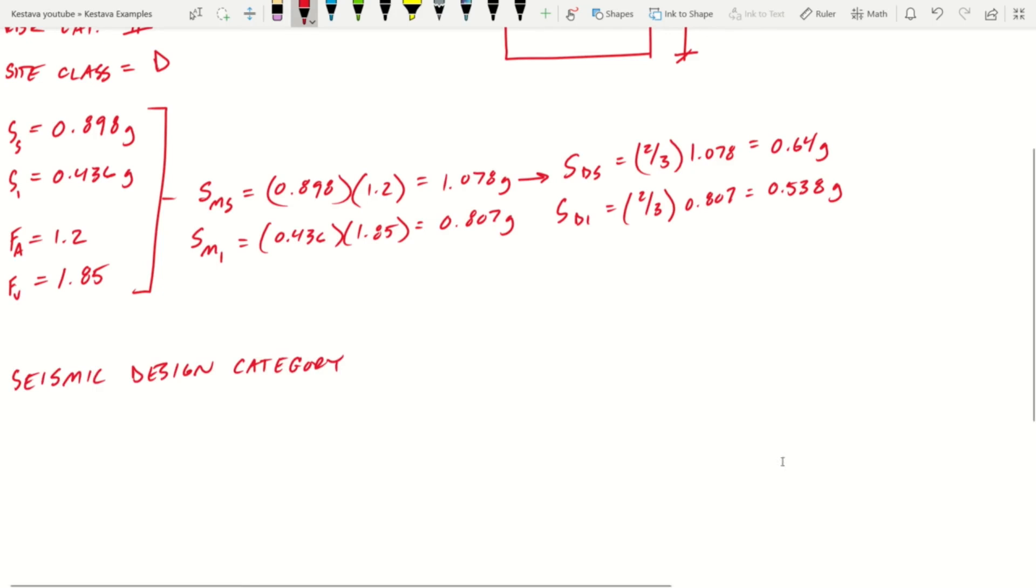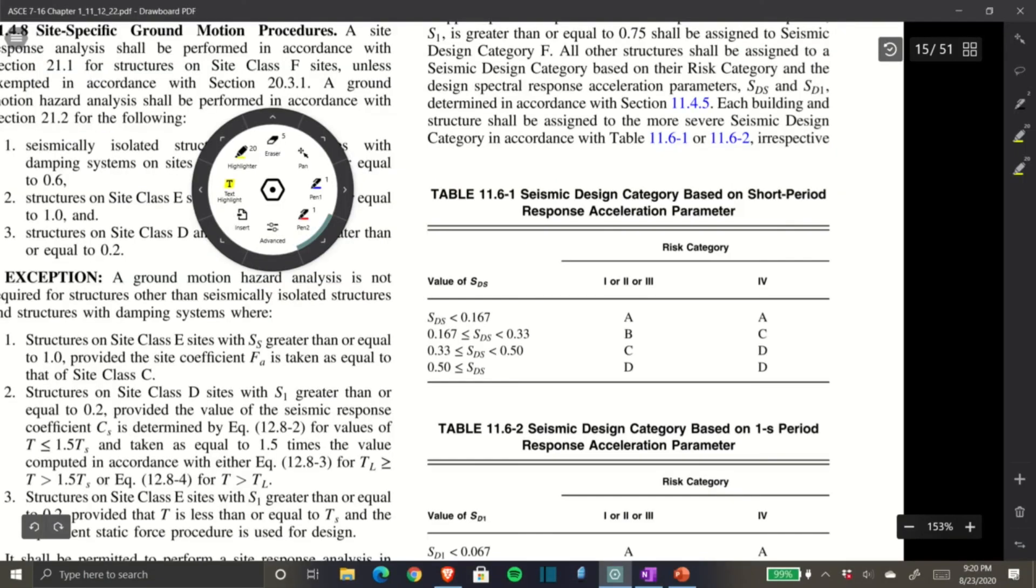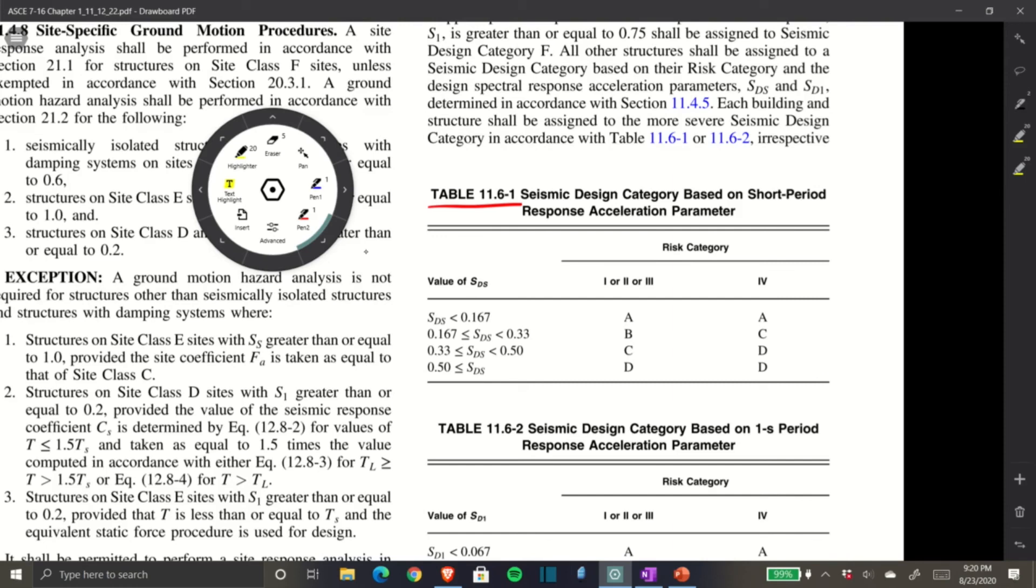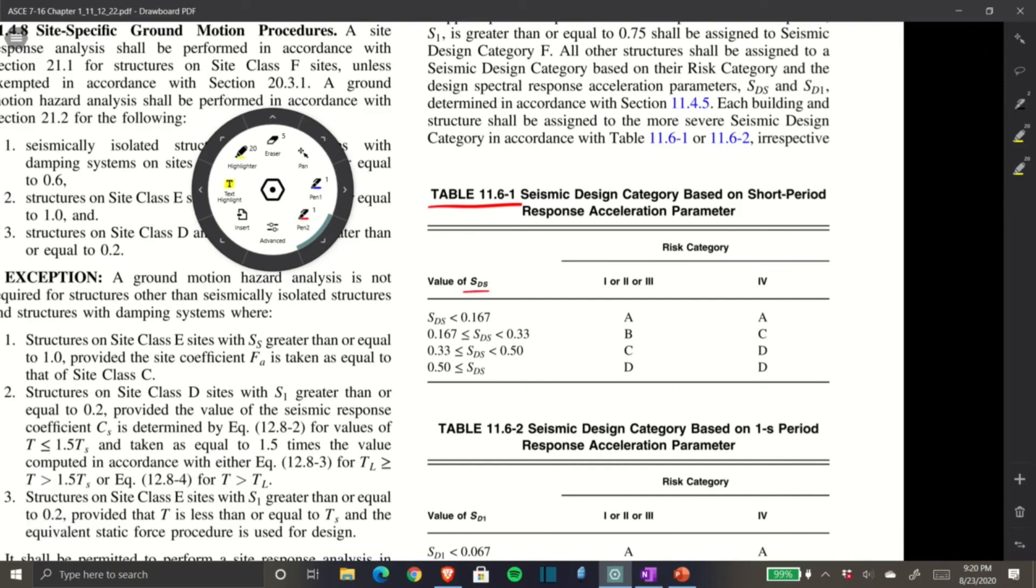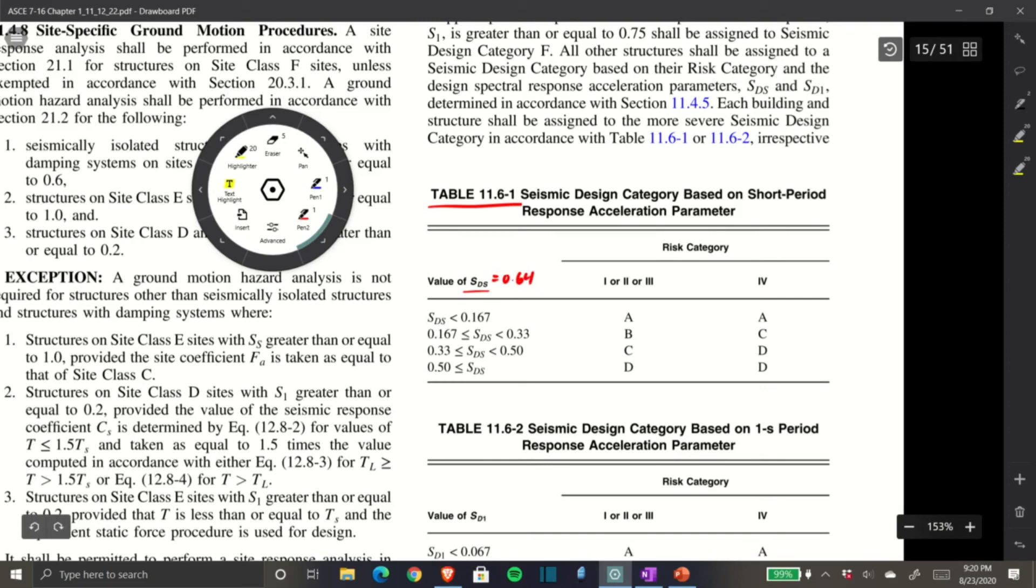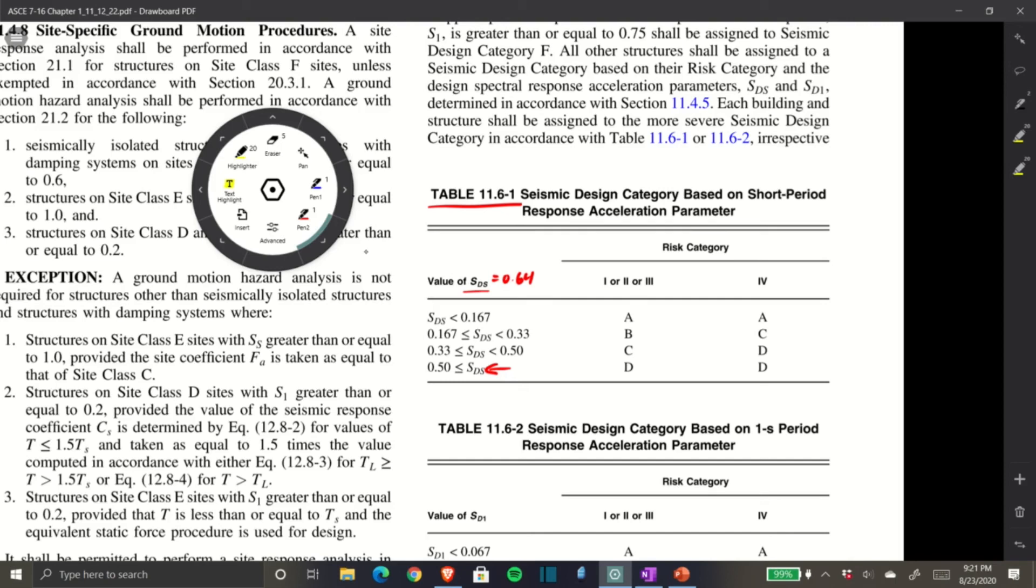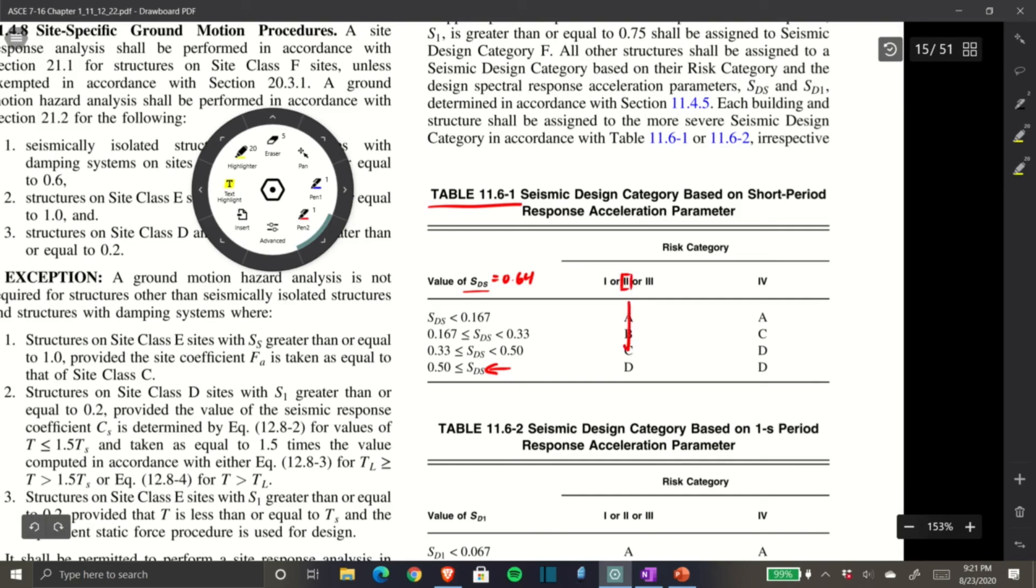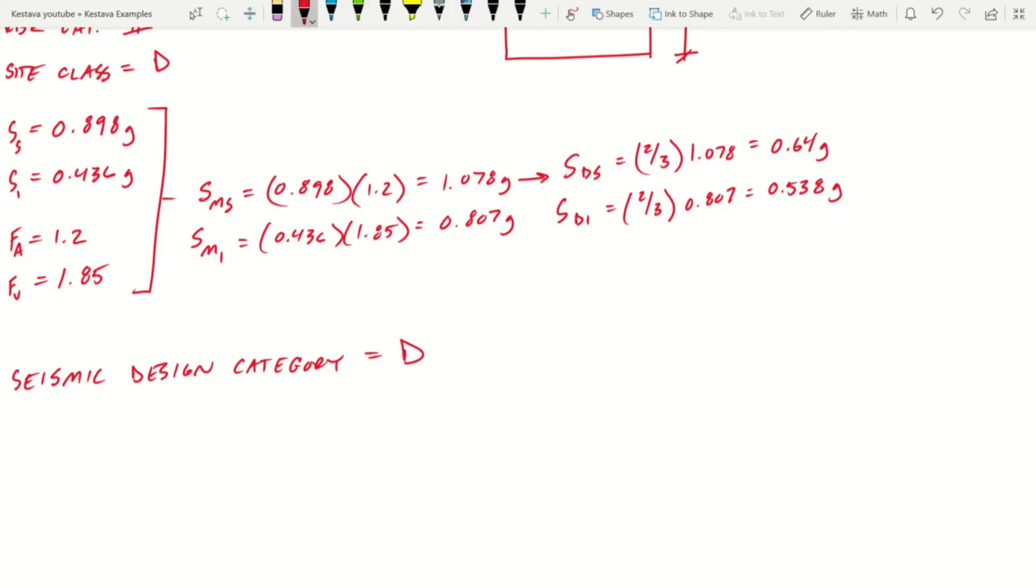Next we need our seismic design category from Table 11.6-1. Here we are at Table 11.6-1, Seismic Design Category. They're using the value of SDS that we found. Our SDS is 0.64, which drops us in the category where SDS is greater than 0.5—pretty typical for the Pacific Northwest. Our risk category is II, so seismic design category is D.